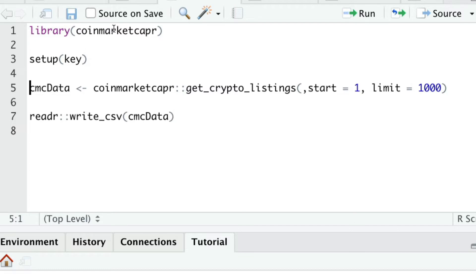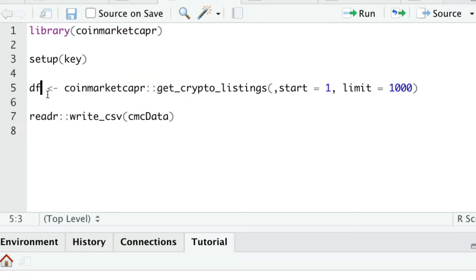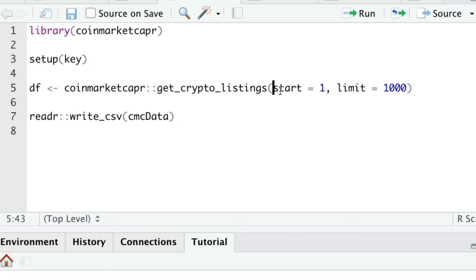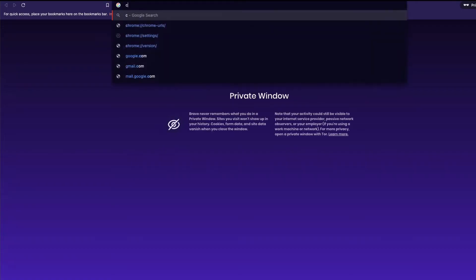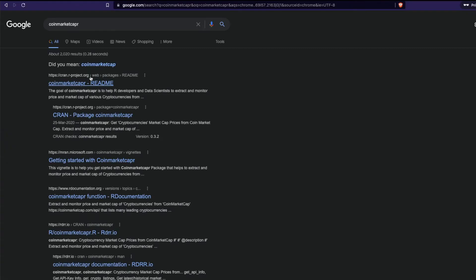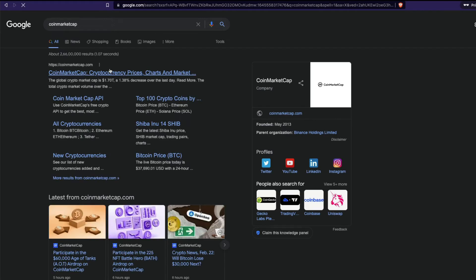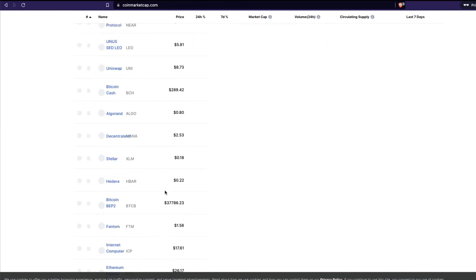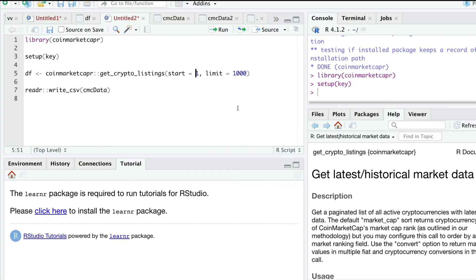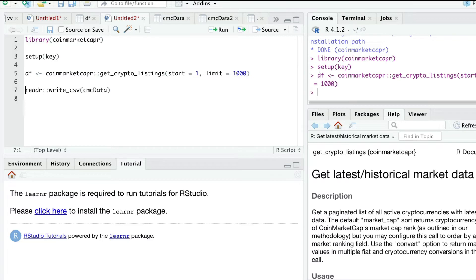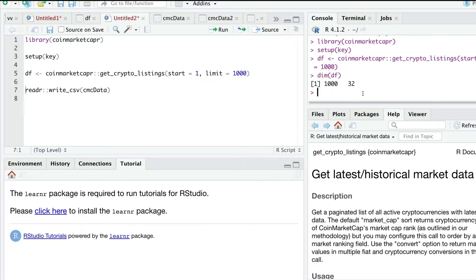Now I'm going to create a new data frame called df, which gets the crypto listing — all the crypto pricing — starting from the first row to the thousandth row. So we want to get a total of 1000 cryptocurrencies. You can go to the CoinMarketCap website and see all the cryptocurrency details. Once you click that, it's going to download the data frame with 1000 rows. Running dim(df) shows 32 columns and 1000 rows.